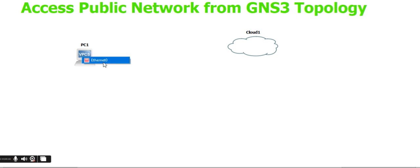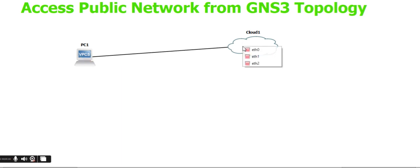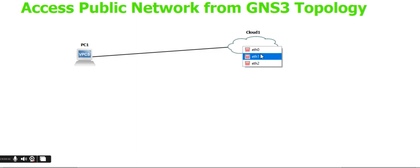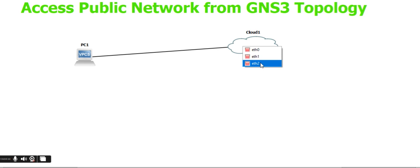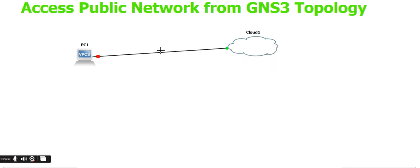With three interfaces visible in the cloud device, you must connect interface three because the third one is the bridge network. After connecting, restart the machine.